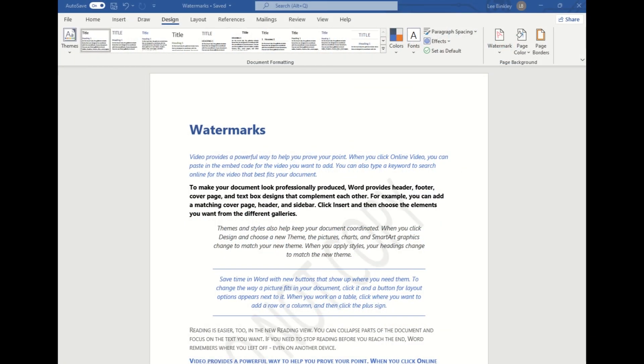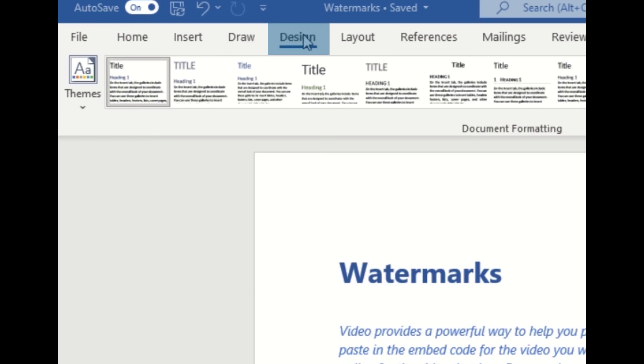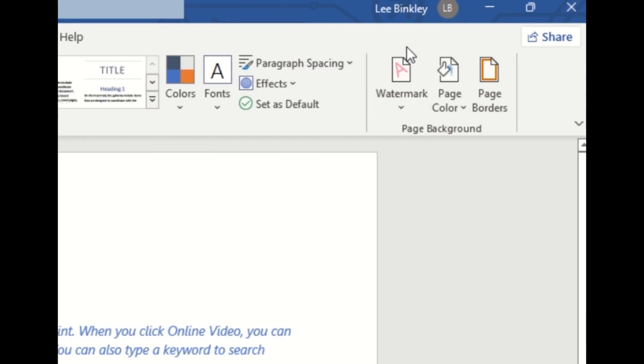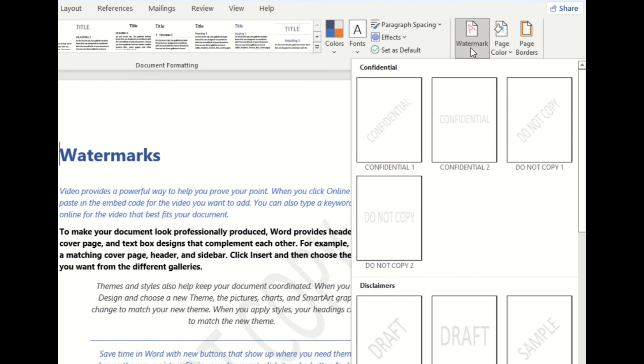So we have our Word document displayed here just with some sample text with some different styling. If we want to apply a watermark, the first step is to navigate to the Design tab here in our ribbon. Once selected, we will come over to the Page Background section and then select Watermark right here.